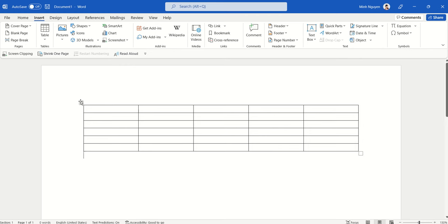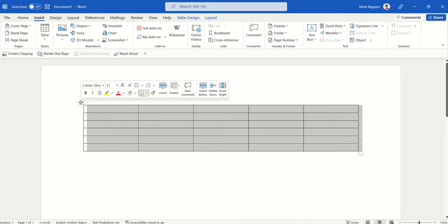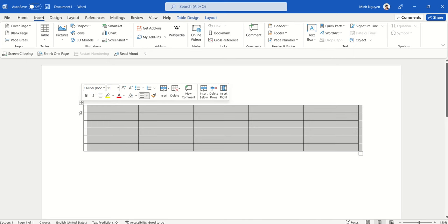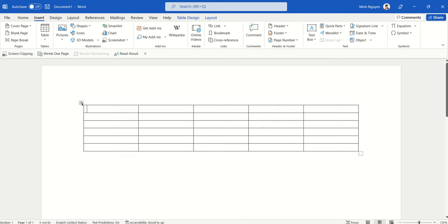Now whenever we want to add text above a table, our first impulse is to select the table and then try to drag it down. But it's really difficult. So if you really want to move the table down,